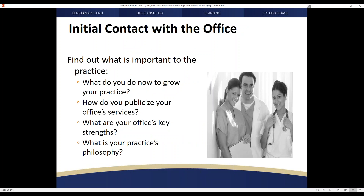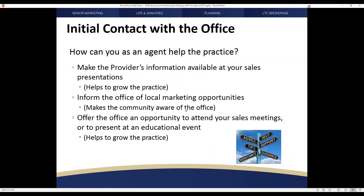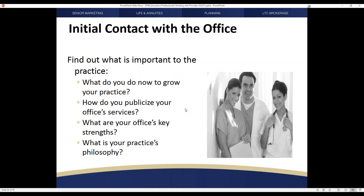In many circumstances, this involves much of what you do on an individual sales appointment — you need to find out what is important to that individual and to the practice. Different practices are at different points in their development. Some want to grow their practice, some want to maintain the patient base they have. That then dictates what types of programs you can offer to help these providers at different stages of their career. Are they looking to publicize the office's services? There may be a variation in who the key decision maker is.